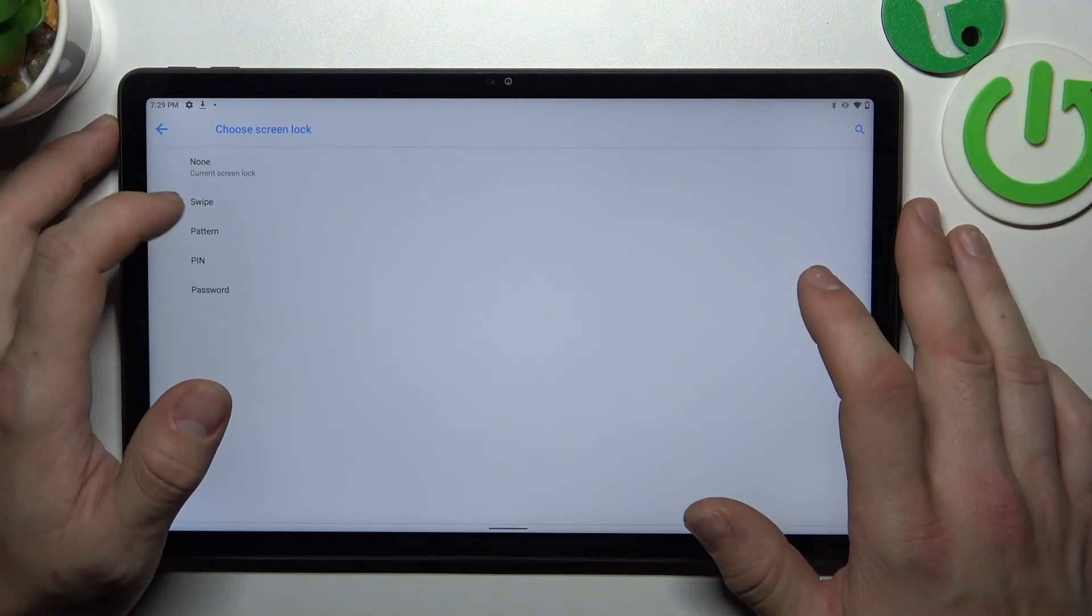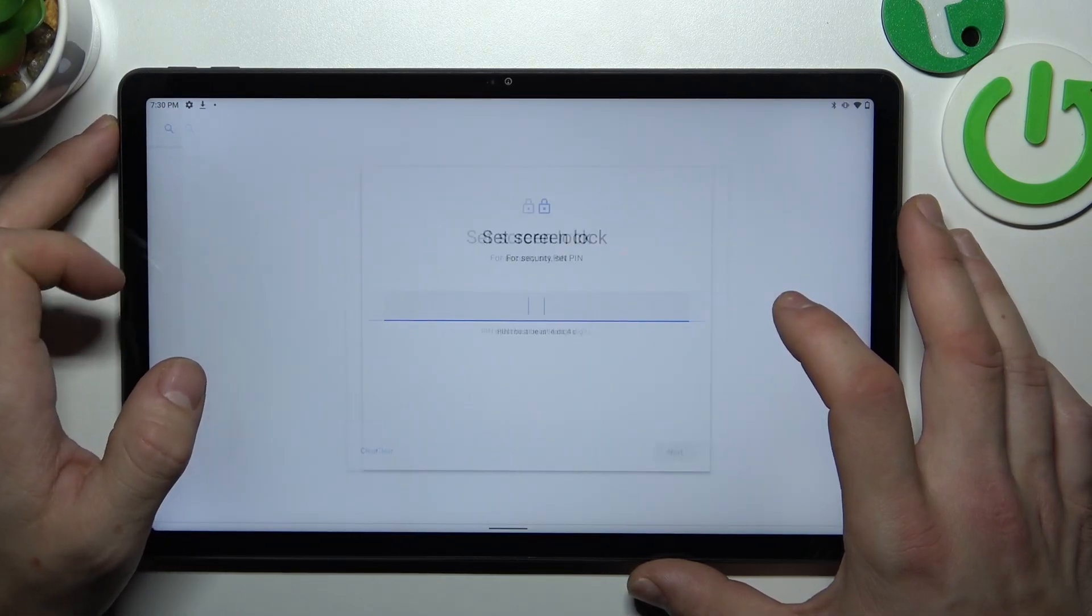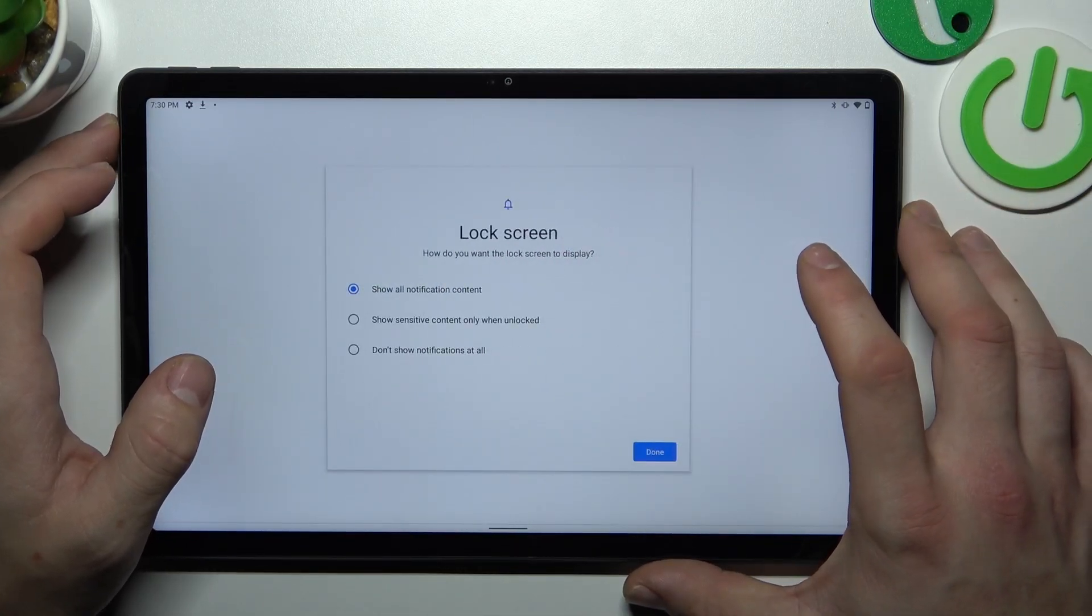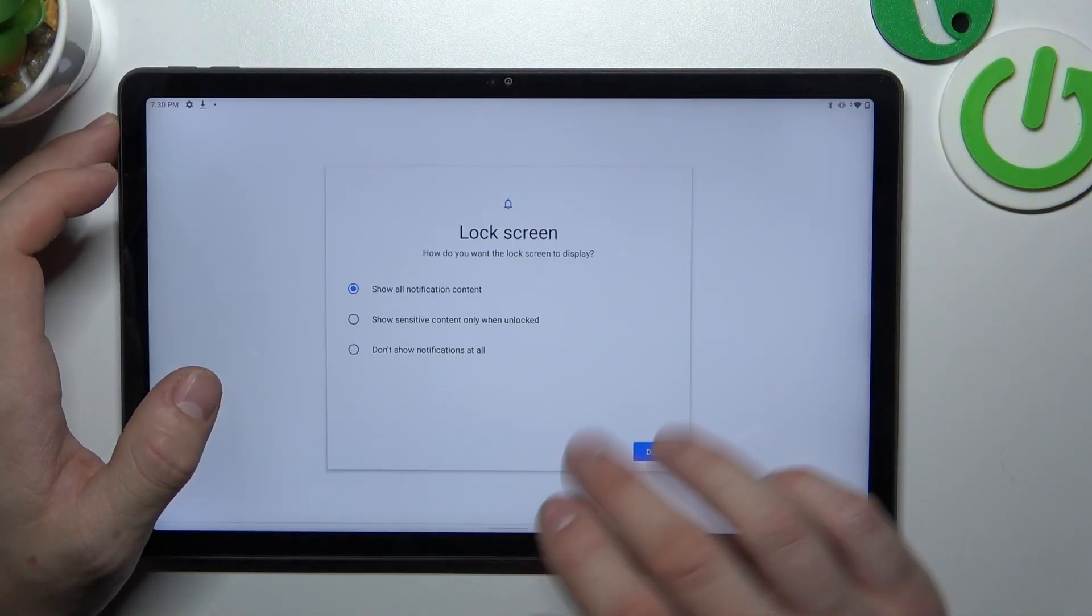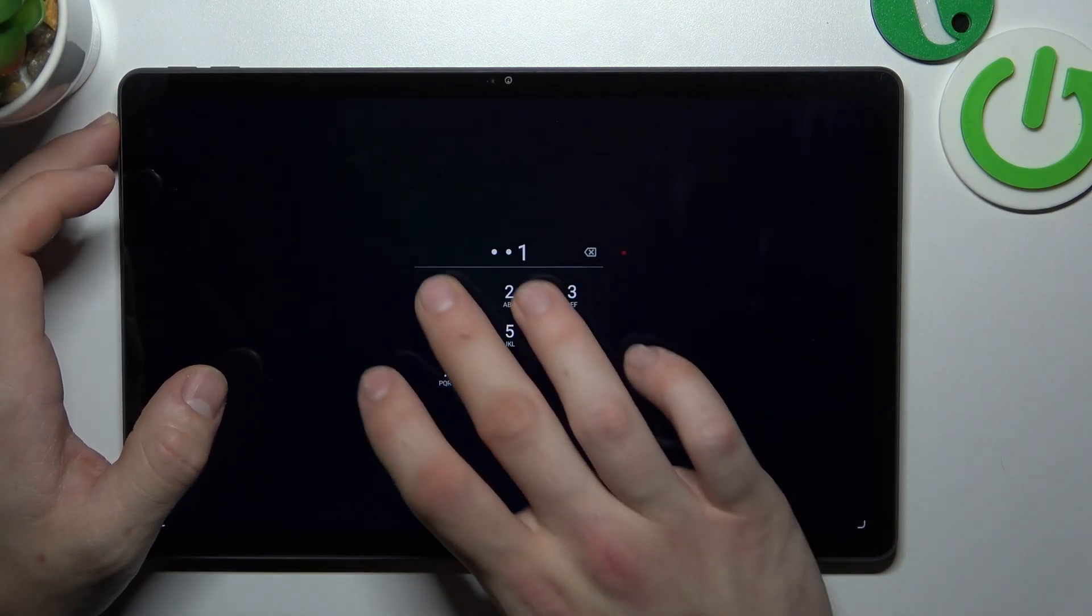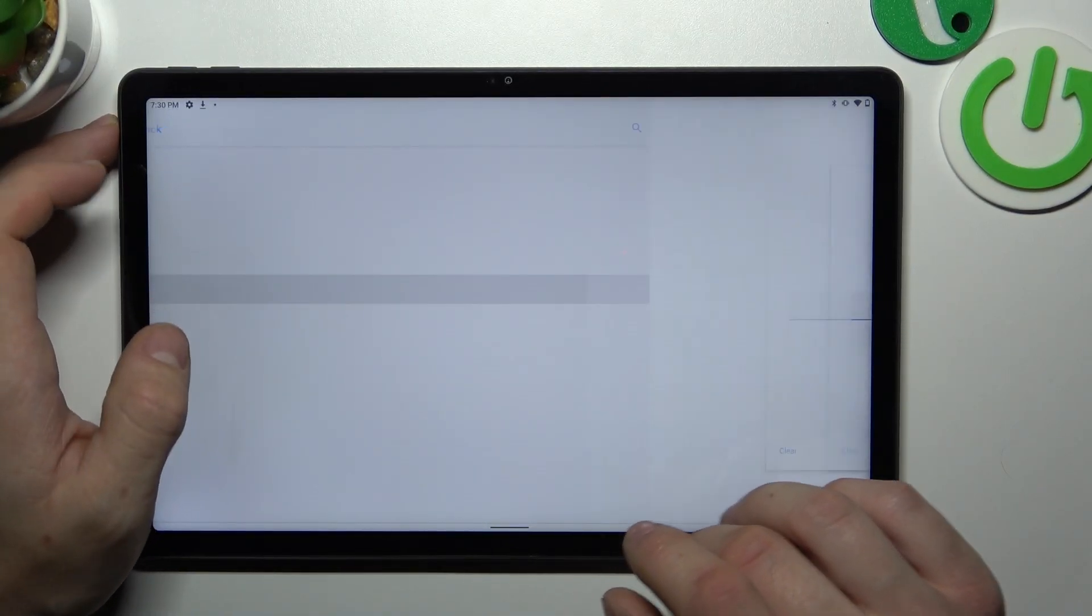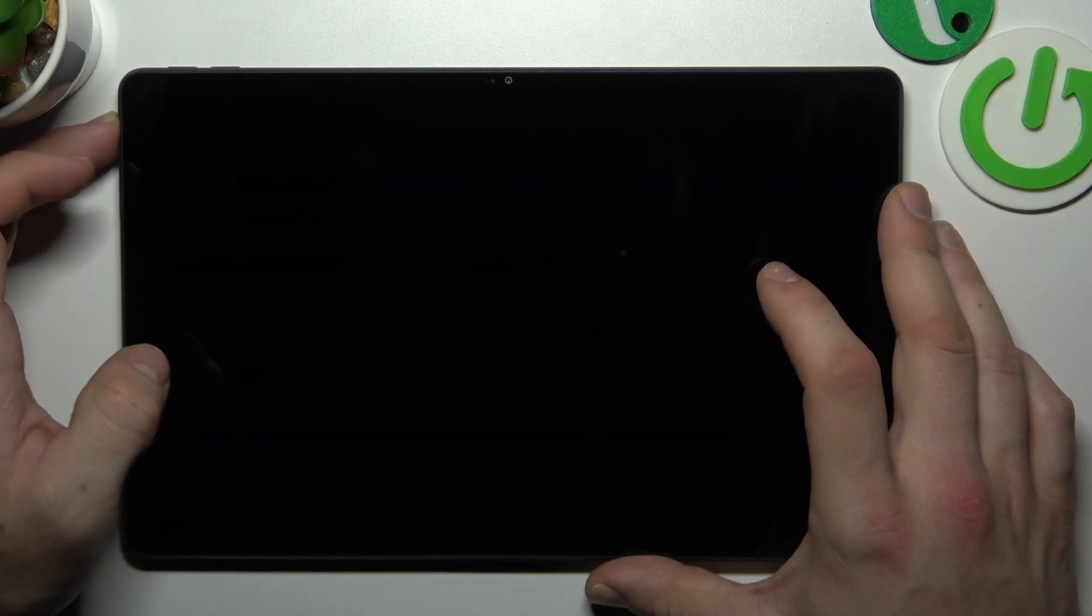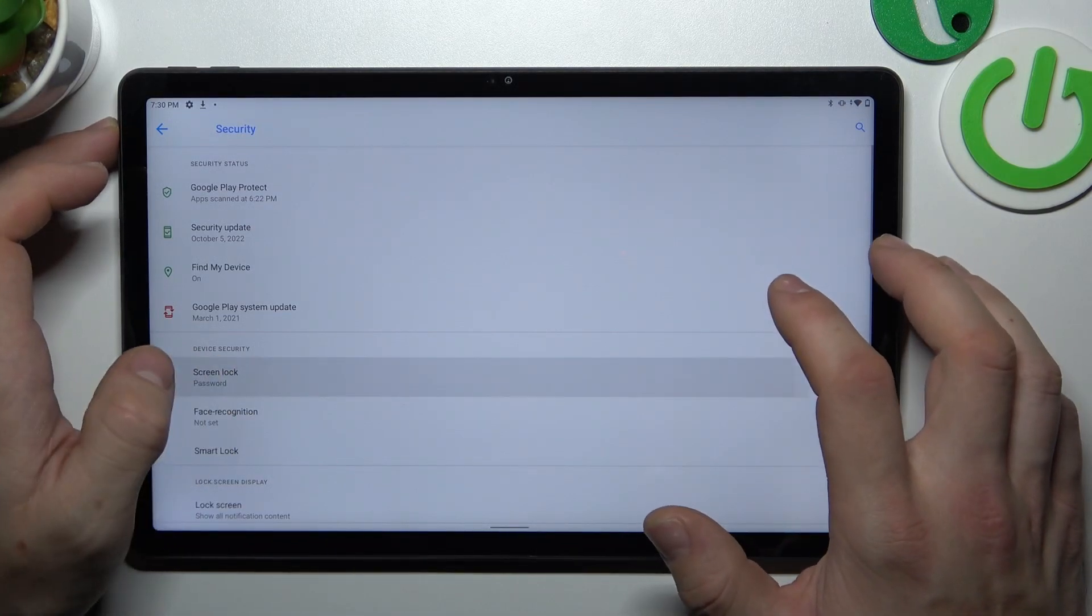Let's start with Non. Now let's select Swipe. Now Pin. Next. Password. And in the end, Pattern.